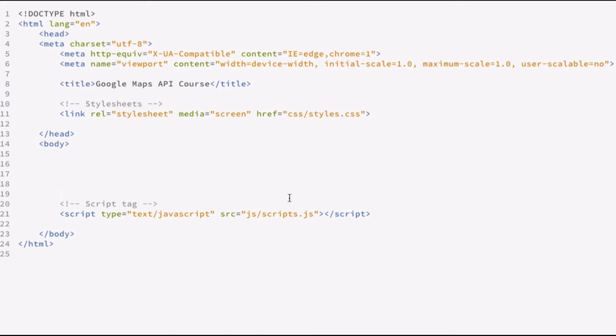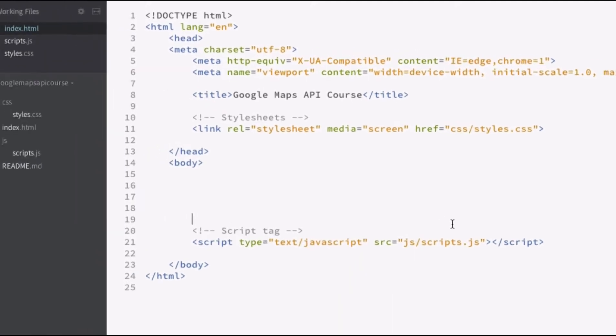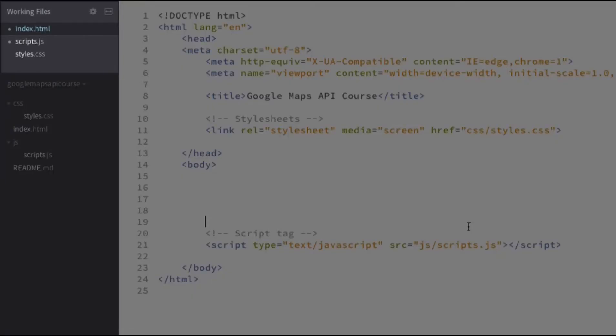If you download the sample code or clone the GitHub repository, this is lesson 3.1, you'll see that the lesson contains 3 files: index.html, scripts.js, and styles.css.